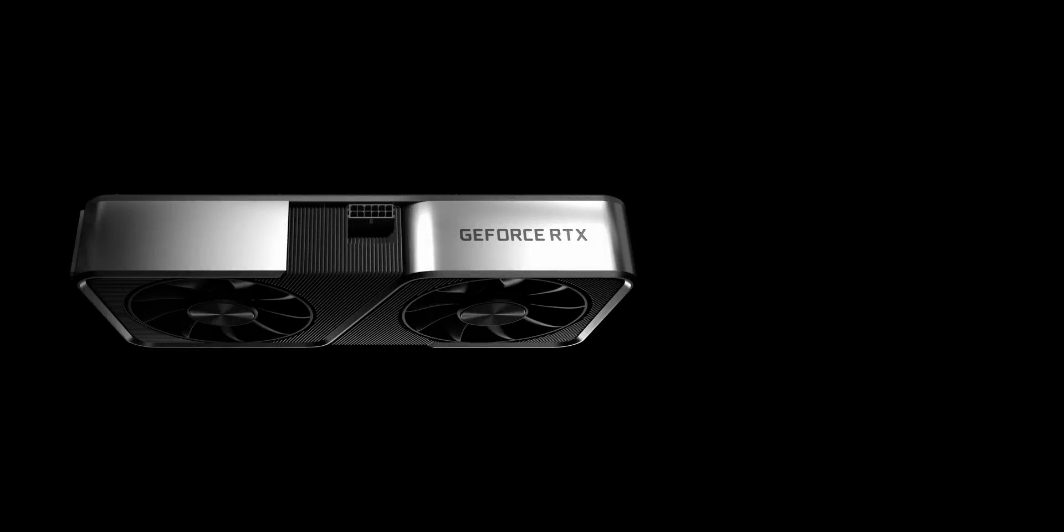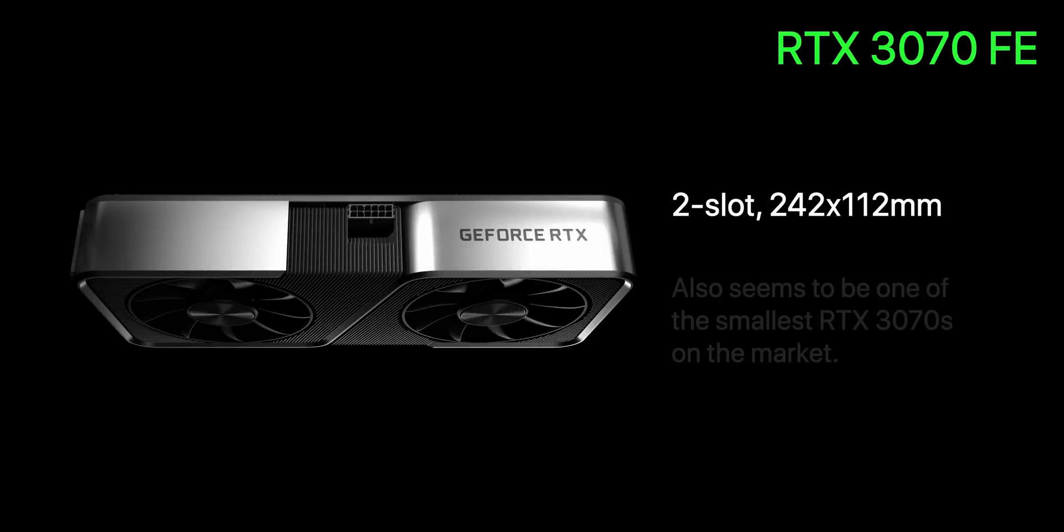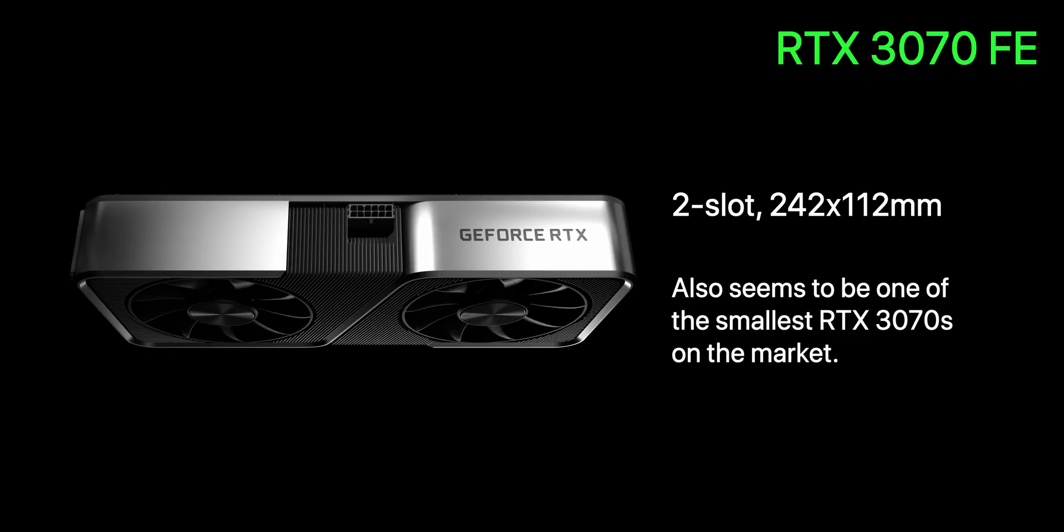ITX cases on the other hand are a completely different story, but before we dive into the thermal challenges there, let's just take a look at whether the 3080 and 3090 will even fit into many popular ITX cases. For the RTX 3070 Founders Edition that will fit in pretty much anything except those ITX cases that are 5 liters in volume and below.